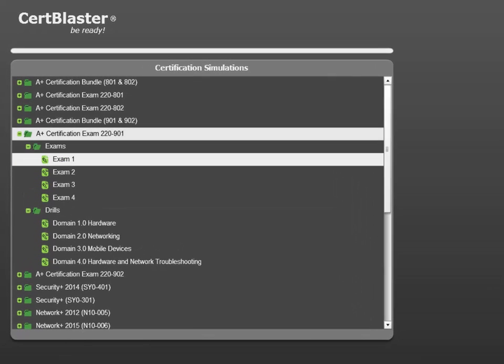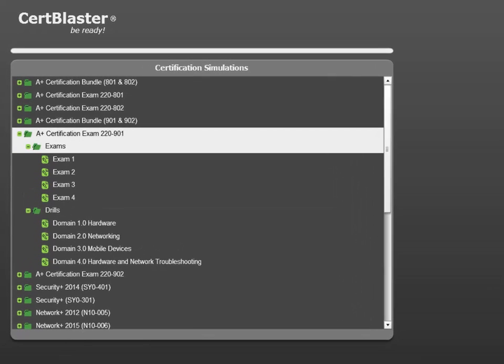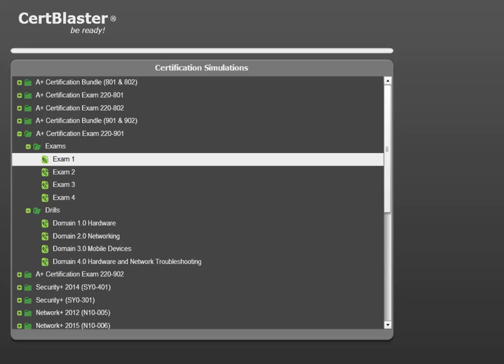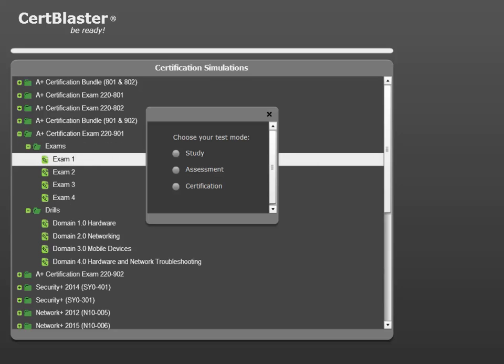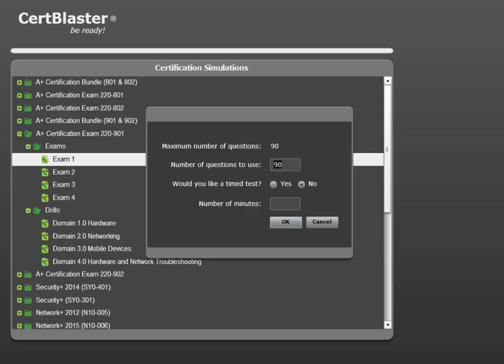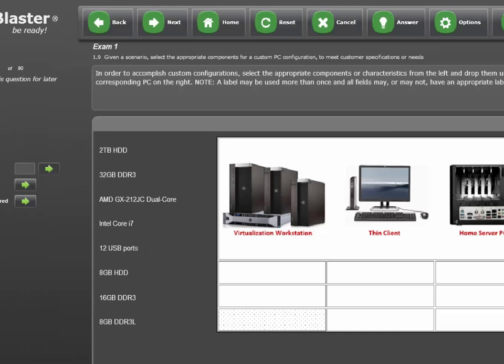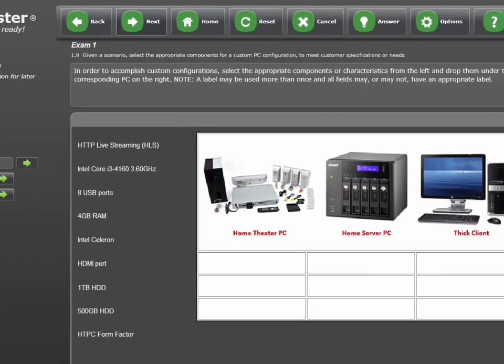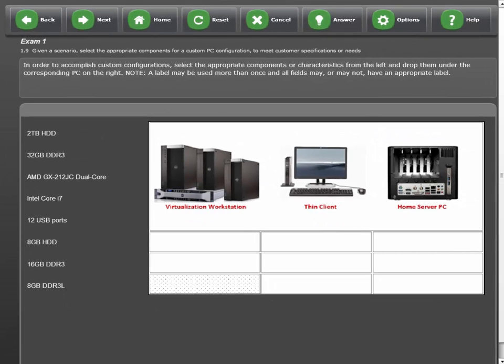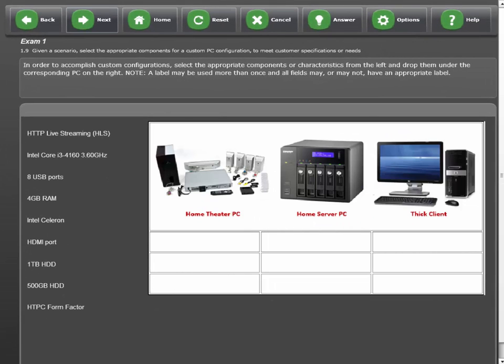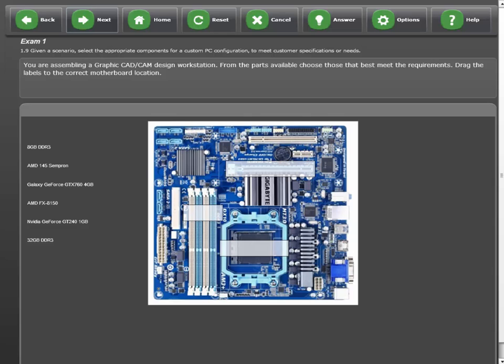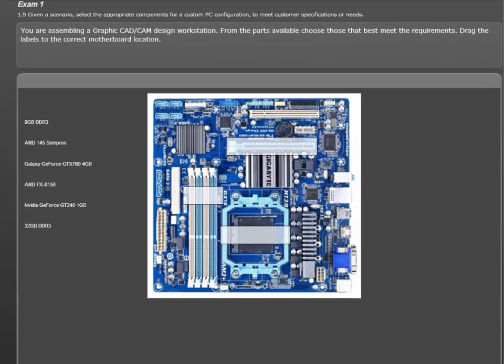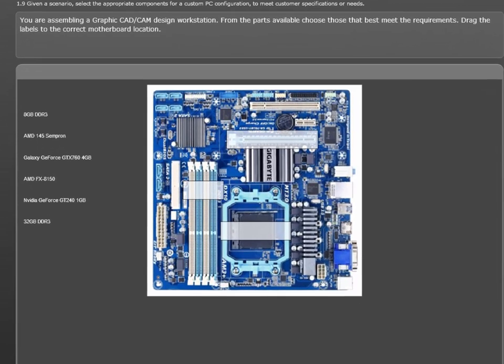In the CertBlaster interface, we'll choose A+ 220-901 exam 1. Because I need full information for the presentation, I'm picking study mode, and I won't use the timer since we don't need it for this exercise. Here, I want to talk about exam sub-objective 1.9 and a performance-based question, so I'll skip the first two performance-based to this one.